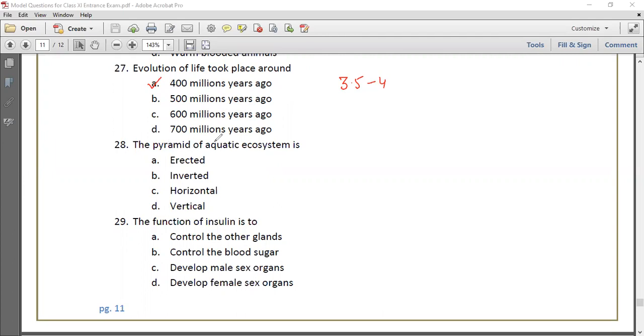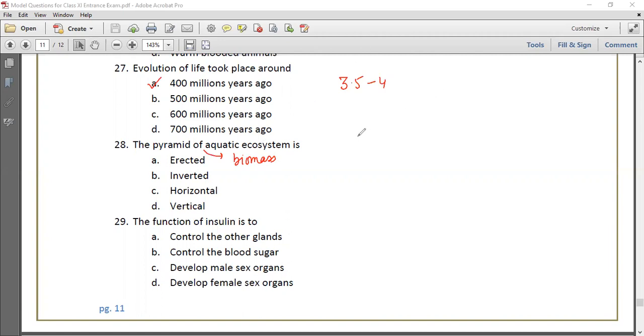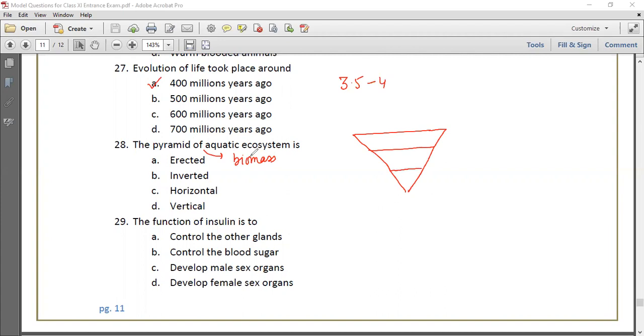Question 28: The pyramid of biomass of aquatic ecosystem is inverted. This is the right answer for the pyramid of biomass.